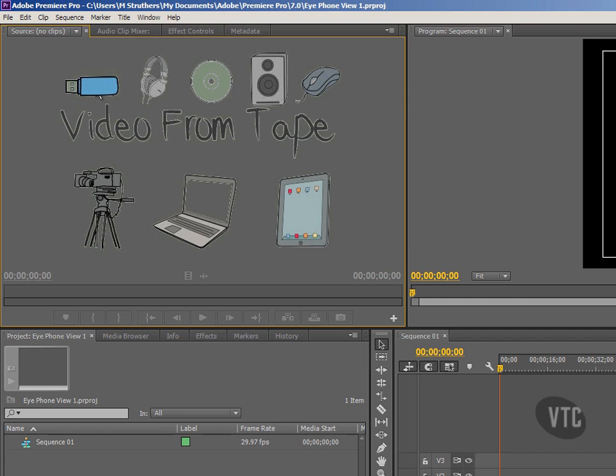For now, we'll finish here and in the next tutorial I'll look at the capture panel inside Premiere Pro that allows capture of DV tape to Premiere Pro.